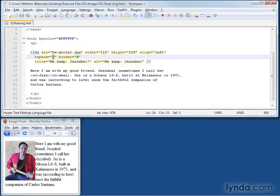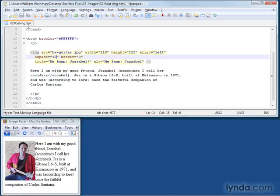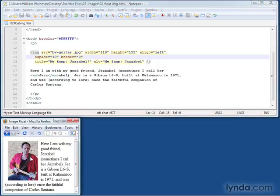I'm going to make the space back to 10. This makes 10 pixels on either side. The text will move away from the image 10 pixels, but also the image will move over 10 pixels from the left margin as well. Reload. That's because this H space equals 10 makes 10 pixels on either side of the image, left and right.